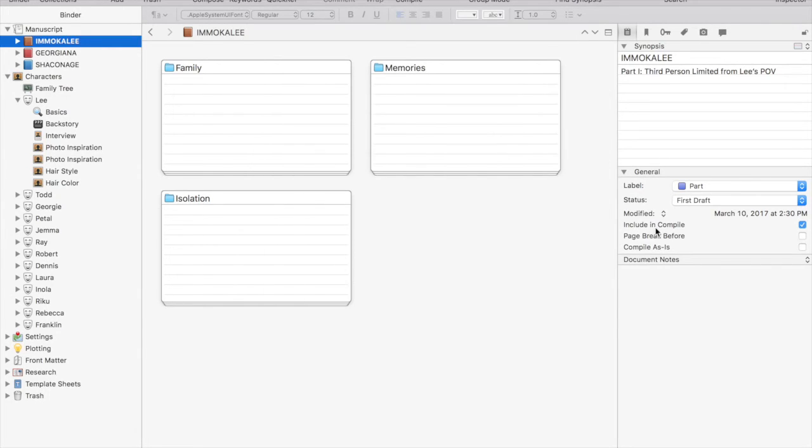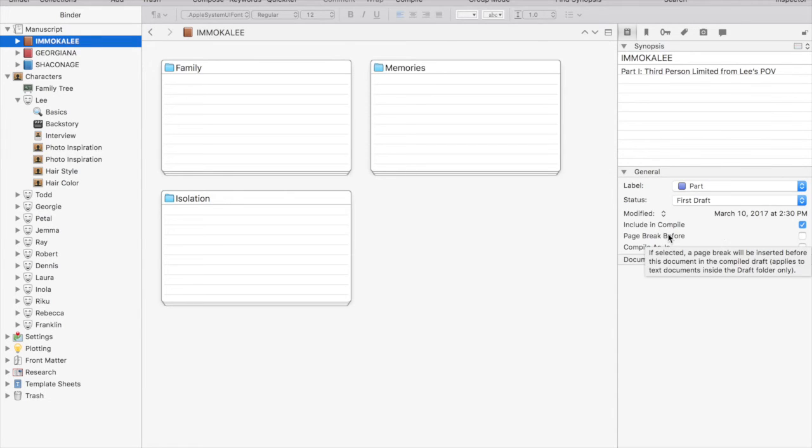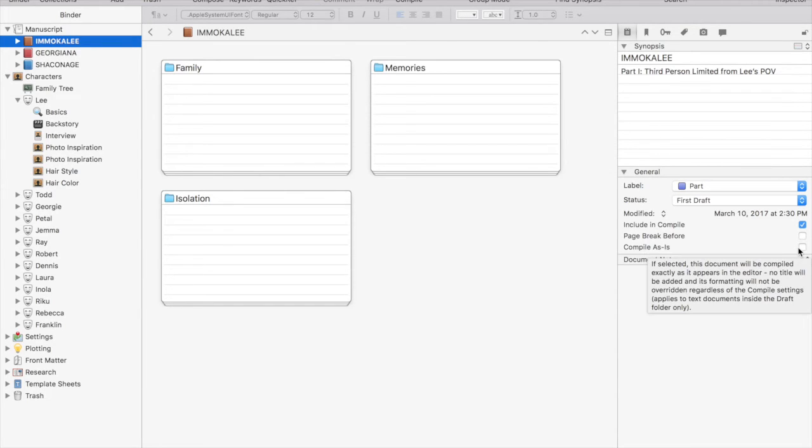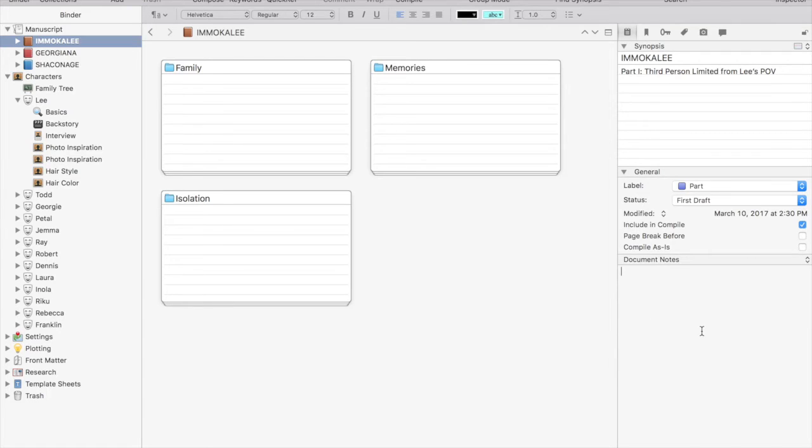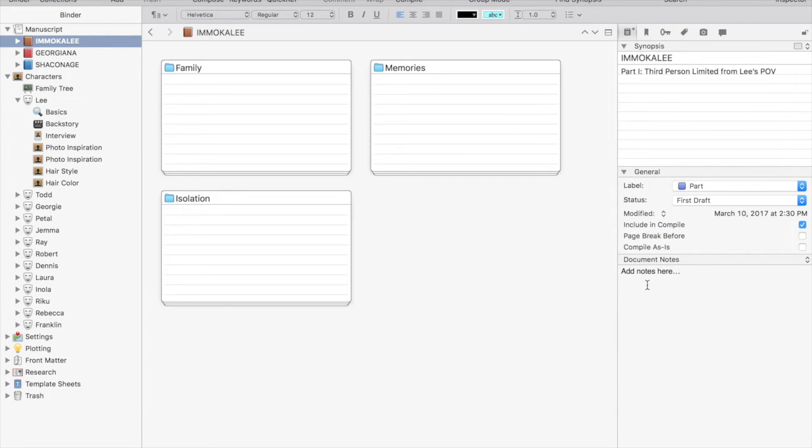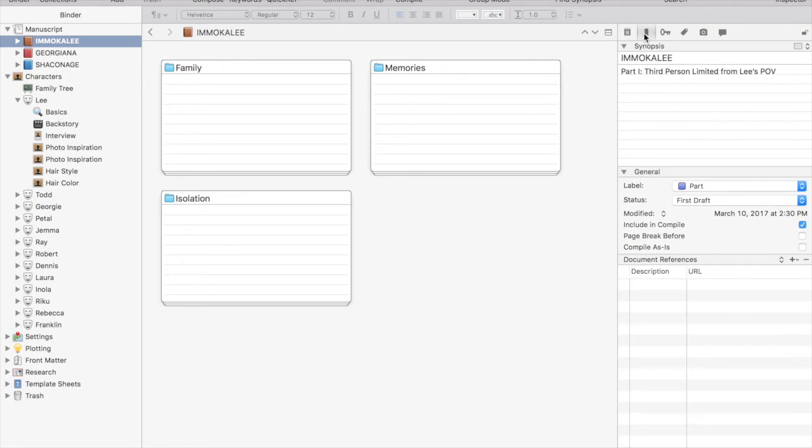Moving down, you can see when the file was modified or created. You can choose whether to include in compile. That is a wonderful tool if you do not want to include all of your files or folders in the compile. You can also add notes about the specific chapter.